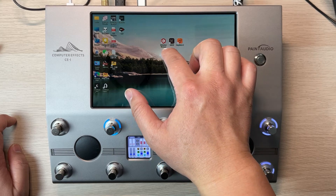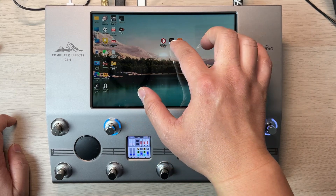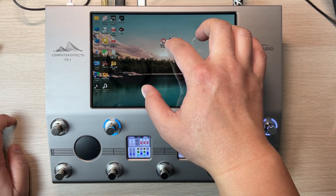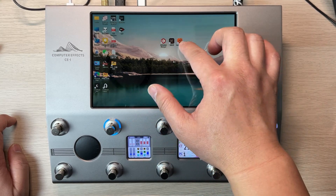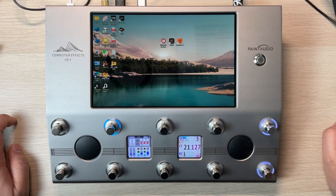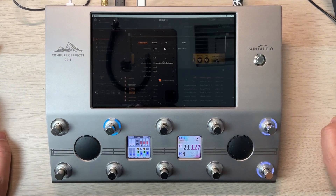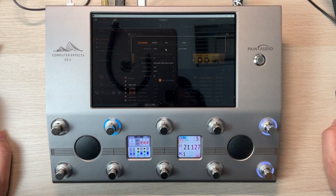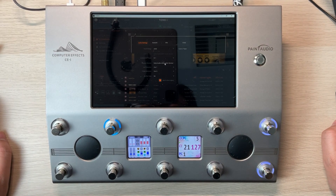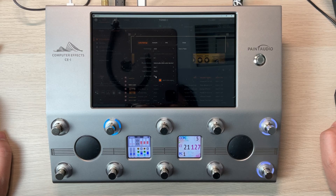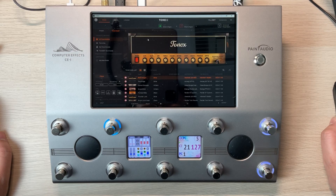All you need is to go to the website and download the free version. It uses the IK Product Manager, and then you can install ToneX and Amplitube. Let's see what the free software contains. For the audio setup, we need to select the ASIO audio interface, in and out, and buffer size. That's all.